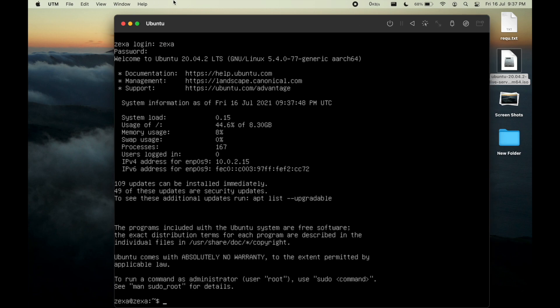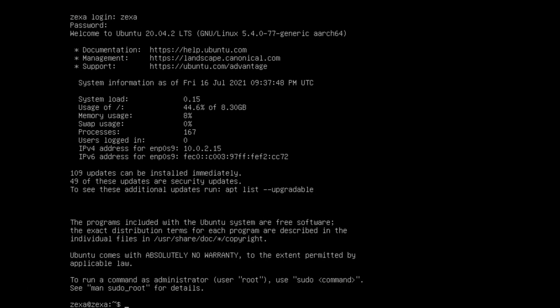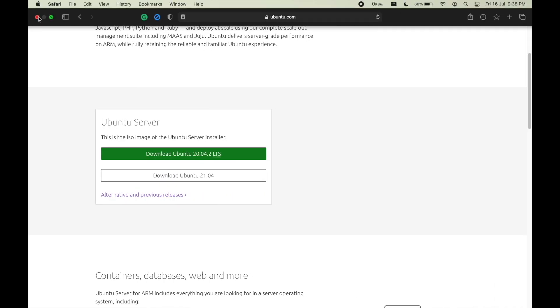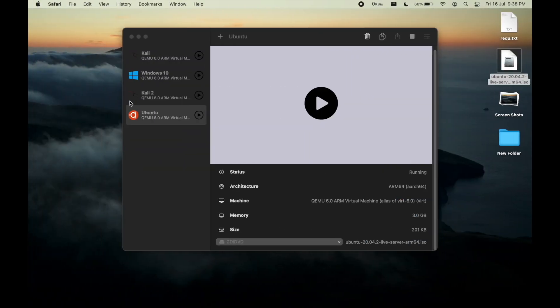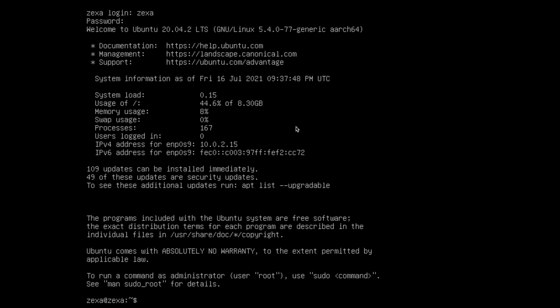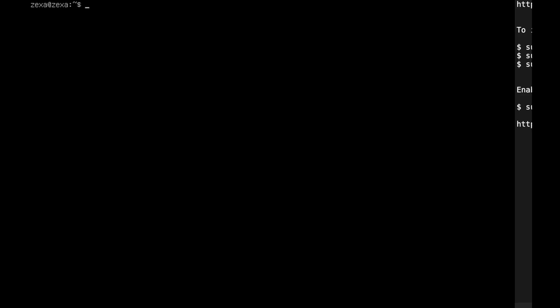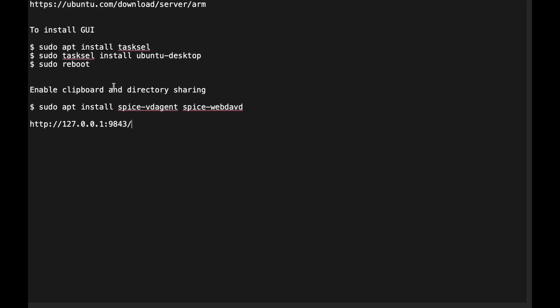For this we need to install tasksel. As you can see, I have a list of commands. I will list them in the description. You can simply copy them. To install tasksel, we need to enter this command: sudo apt.